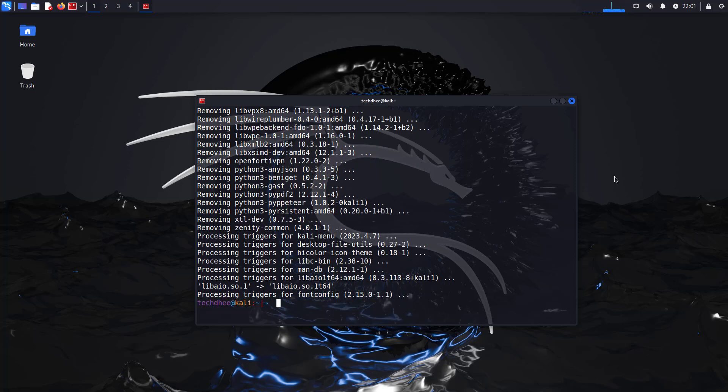Now restart the Kali Linux using this command: sudo init 6.